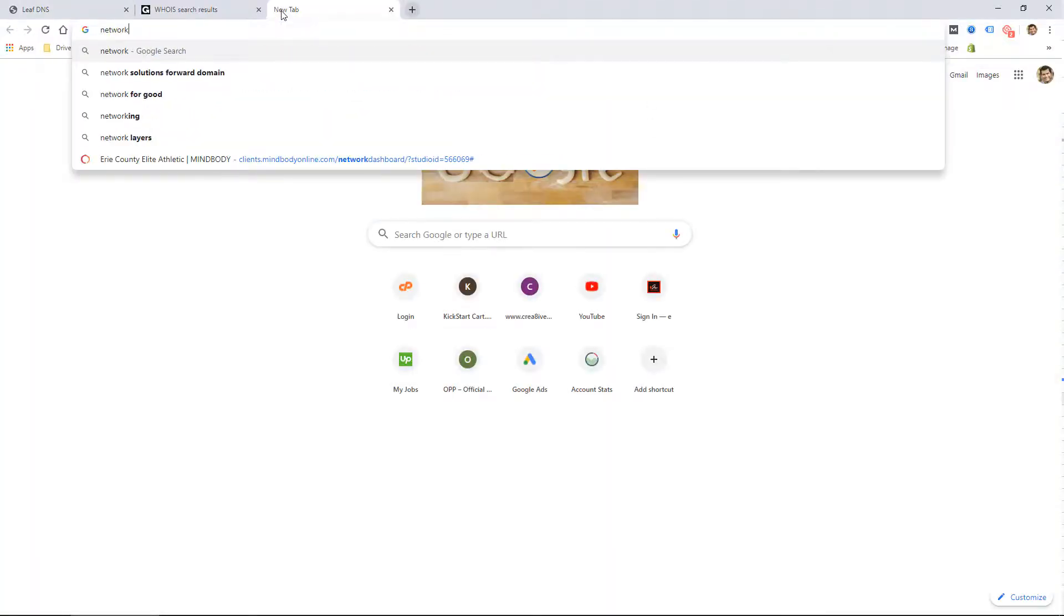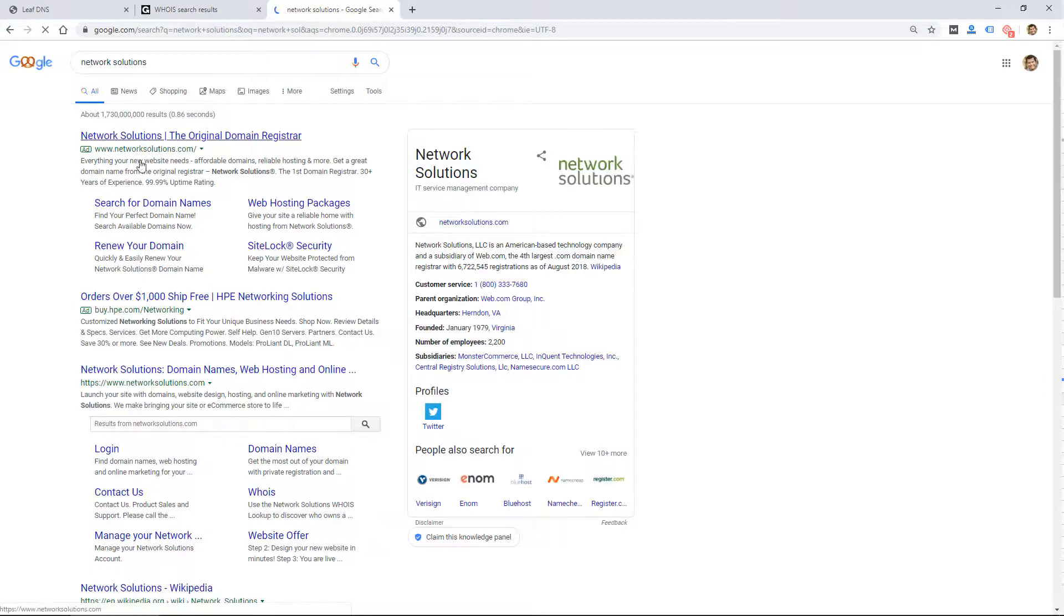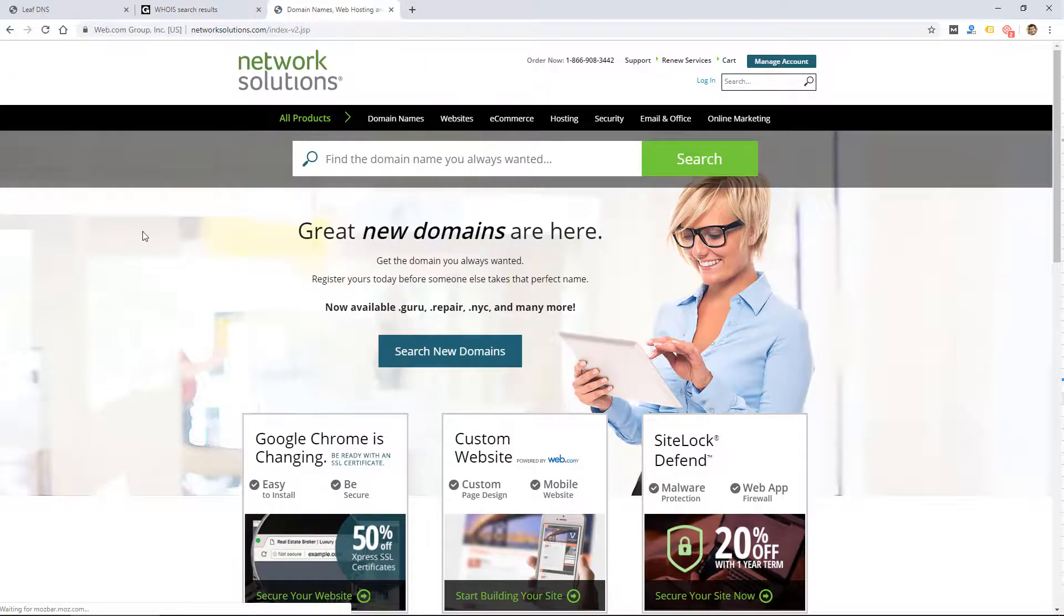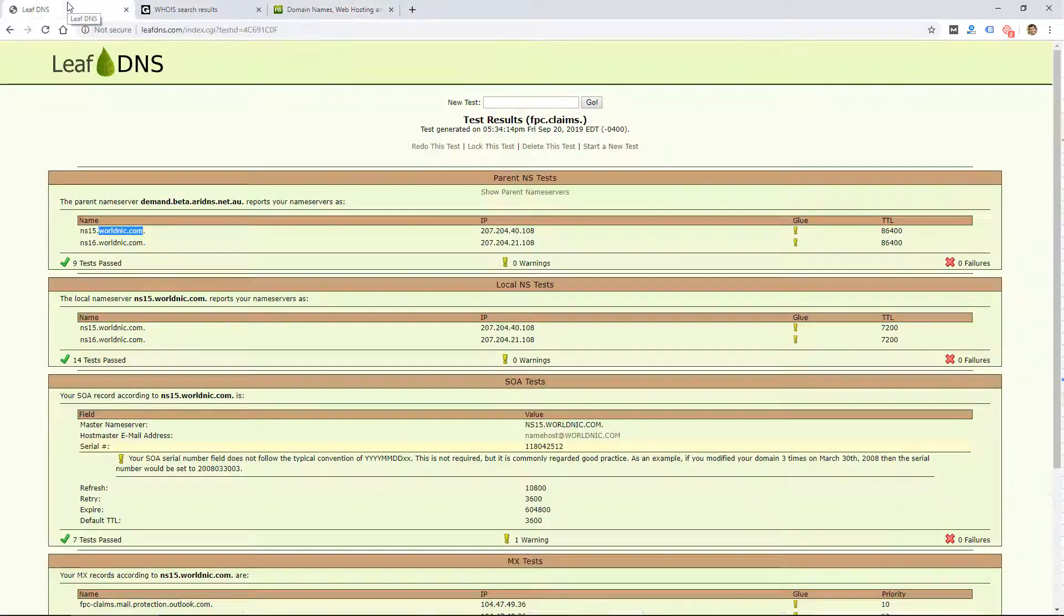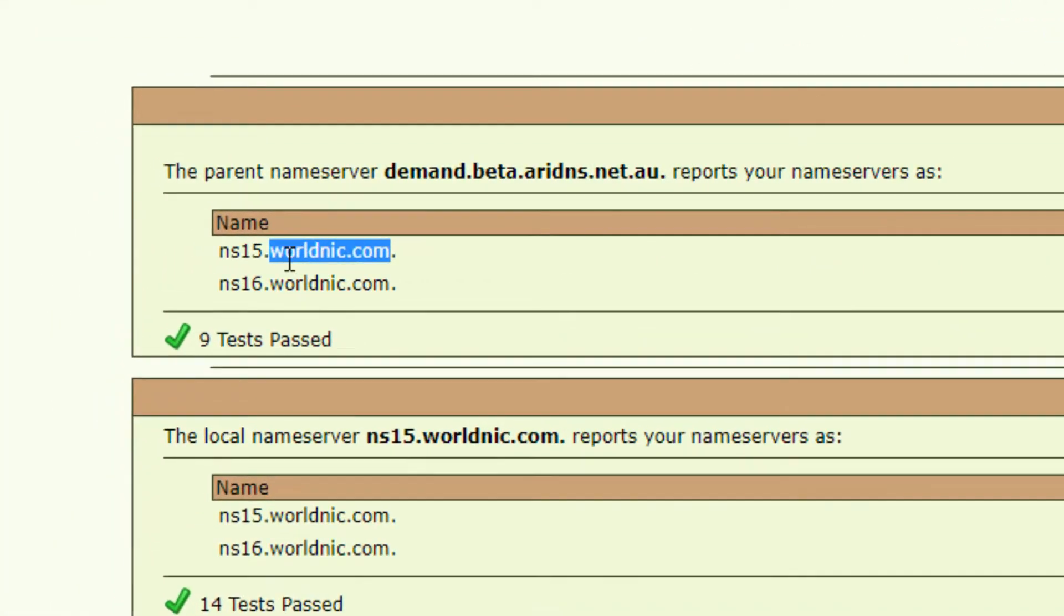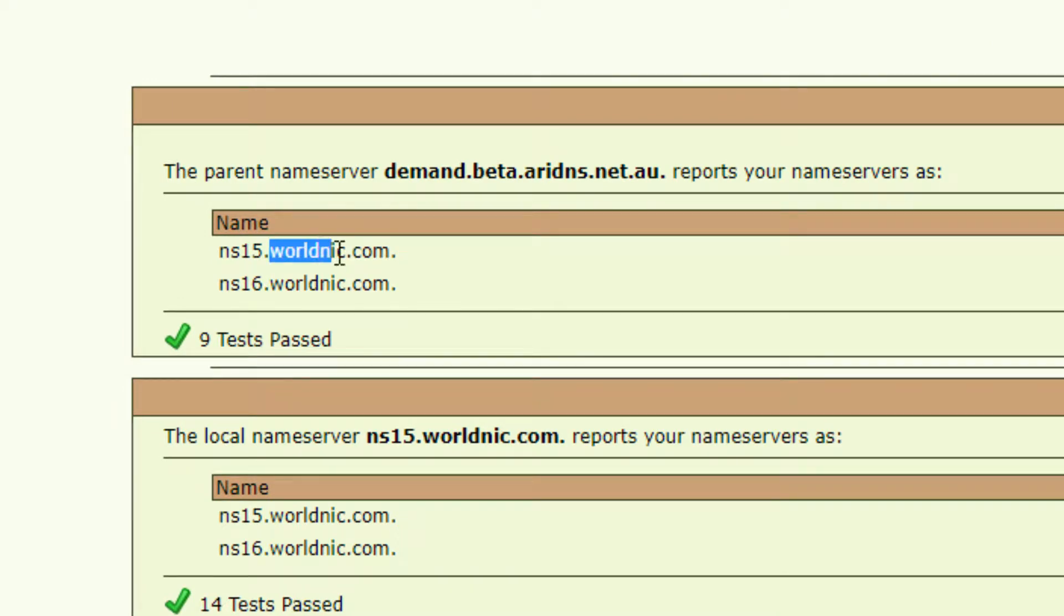Network Solutions is a popular registrar, so you might have registered your domain there and you're managing your domain there. If you see something here in the domain for the name server that you don't know who that is,